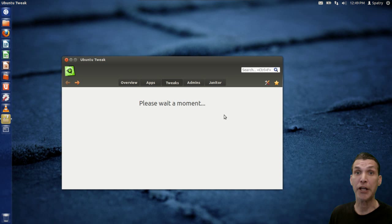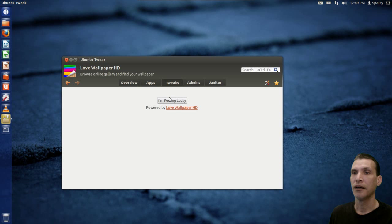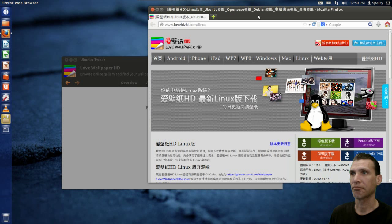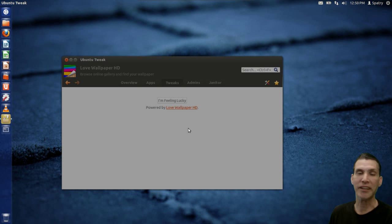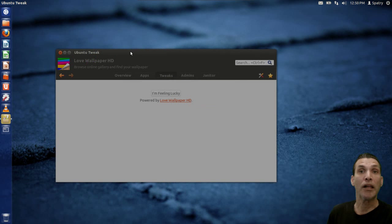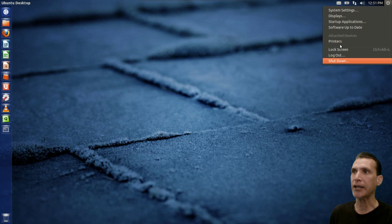There's a Love Wallpaper HD section — powered by Love Wallpaper HD — but I can't even read it, so it's pretty useless. Let's see what 'I'm Feeling Lucky' does once the program unfreezes. This application seems to throw errors. I'm going to log out and log back in. Logging out and logging back in took my name off the bar — I was able to hide that. I don't use it anyway.